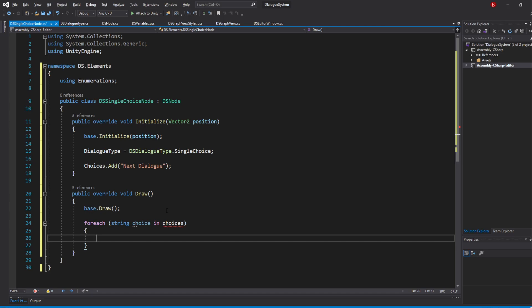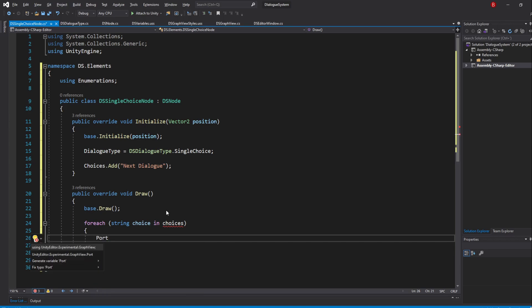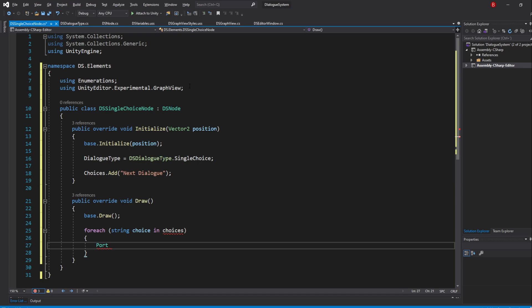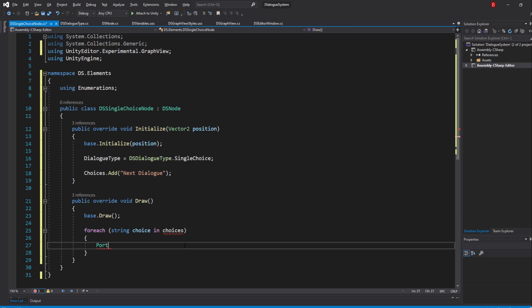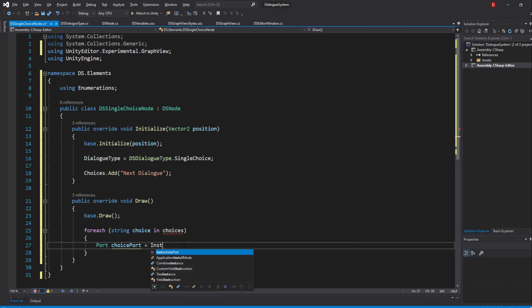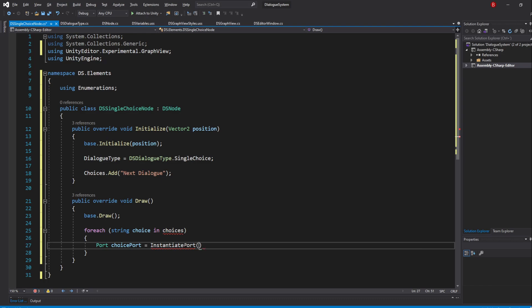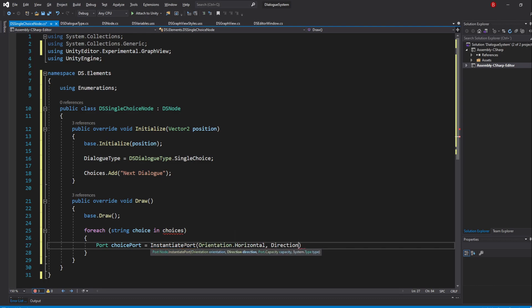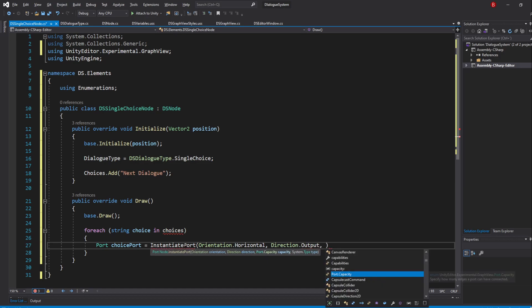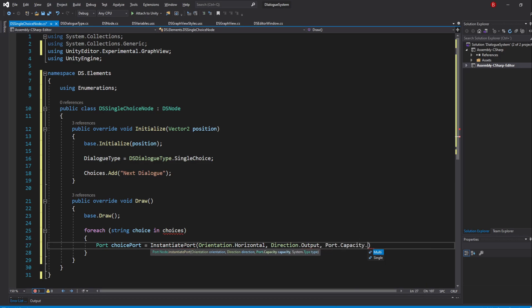And here we'll create a variable of type Port. We will need to import its namespace. I'll name it ChoicePort and instantiate a port with the same method as in our DSNode class. However, we'll be updating its direction to be output instead, and its capacity to be single.